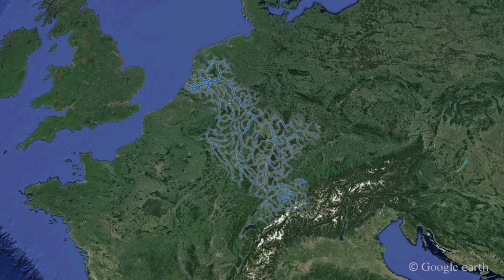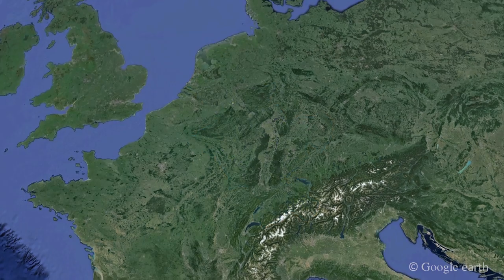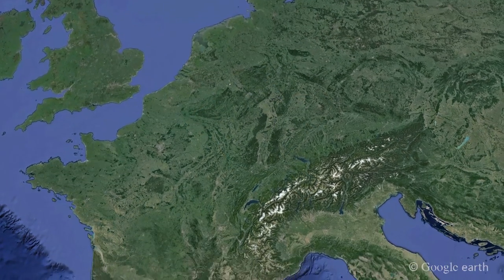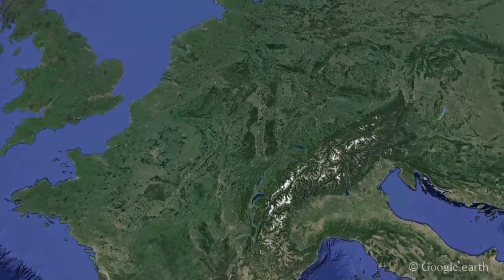The topography defines the limits of the basin or catchment of a river. We will now focus on the basin of the Rhine River. The river system enables transport of water and sediment from the Alps to the North Sea.